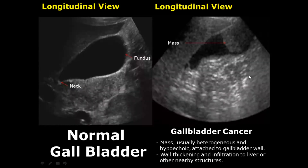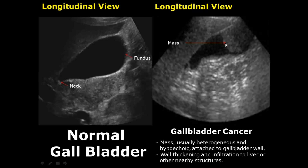In gallbladder carcinoma we can see a hypoechoic and heterogeneous mass attached to the wall. This can also lead to increased thickness of the gallbladder wall and it may be infiltrating into other structures such as the liver.